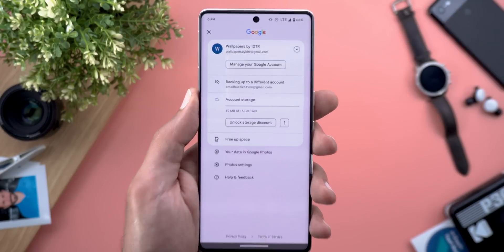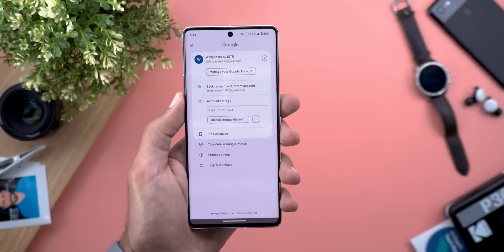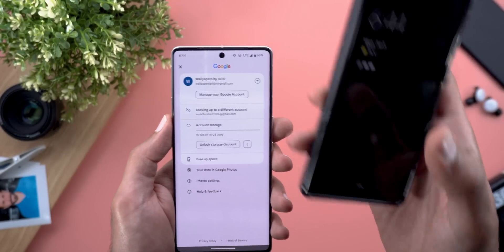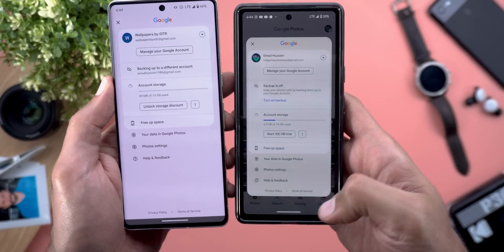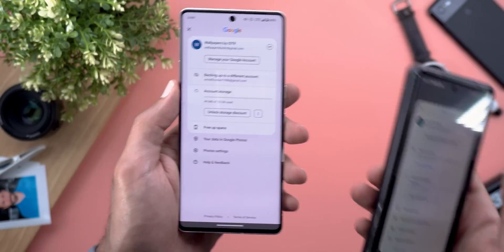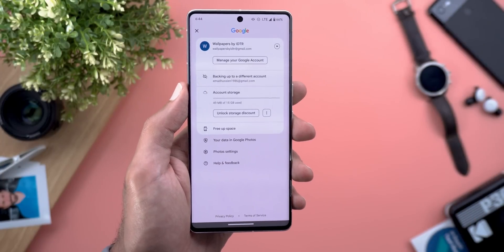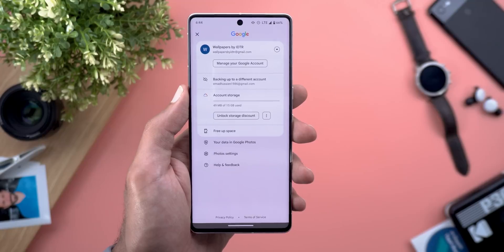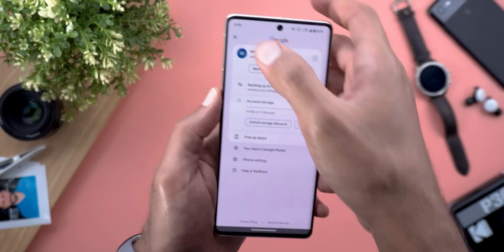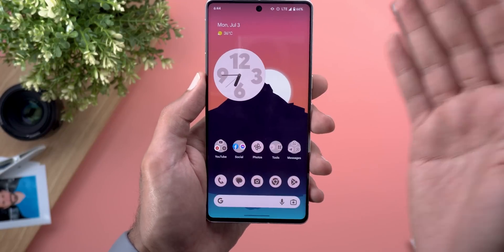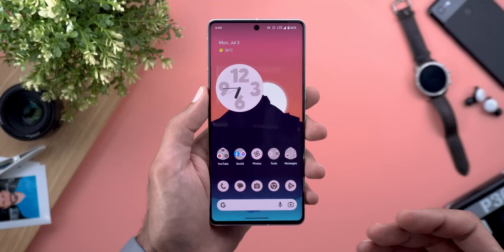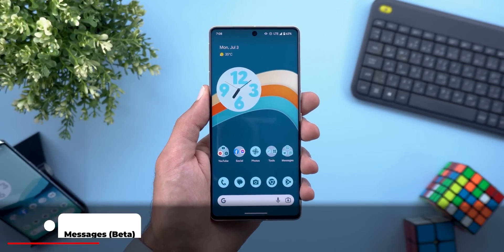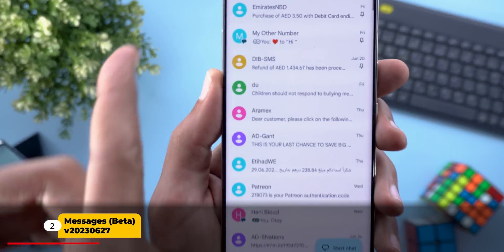One final change in Google Photos: when you tap on the profile menu you will get a full screen view instead of only a floating card like before. For reference, on the 7a this is how it used to look just a couple of days ago, but now I'm getting this full screen menu in all other Google apps — though this is only happening on the Pixel 7 Pro running Android 14.